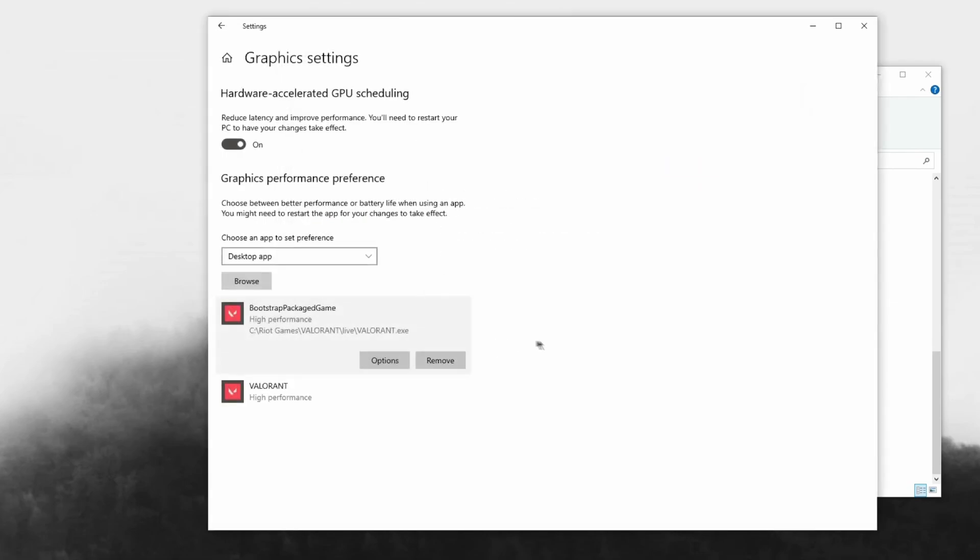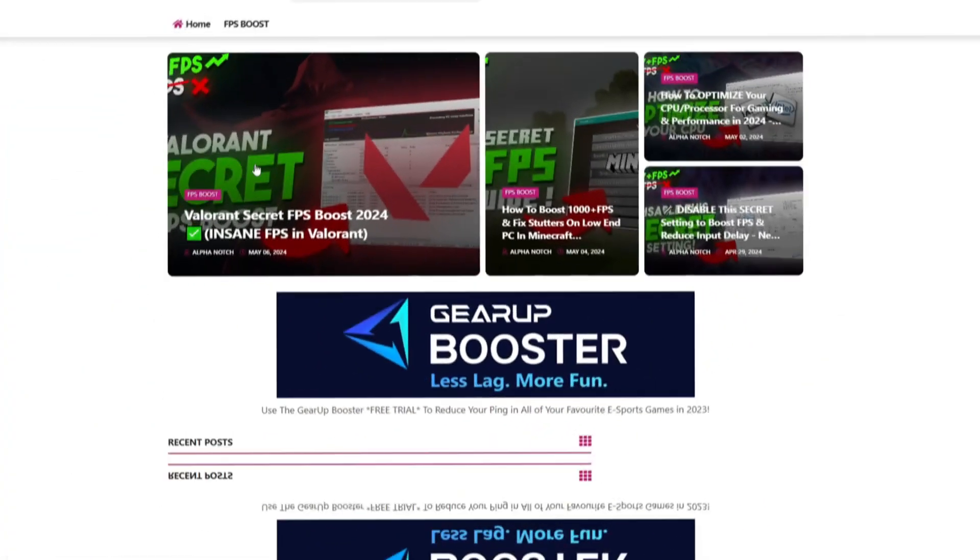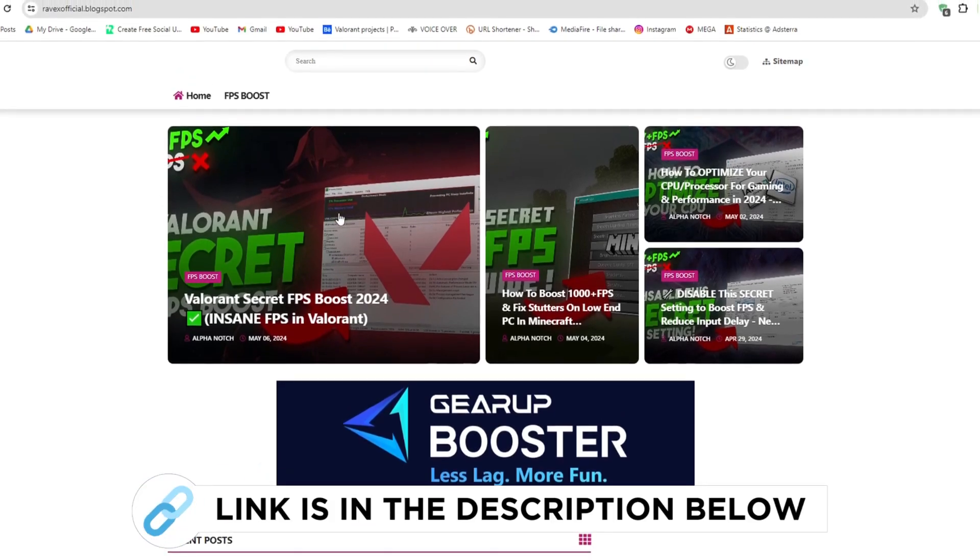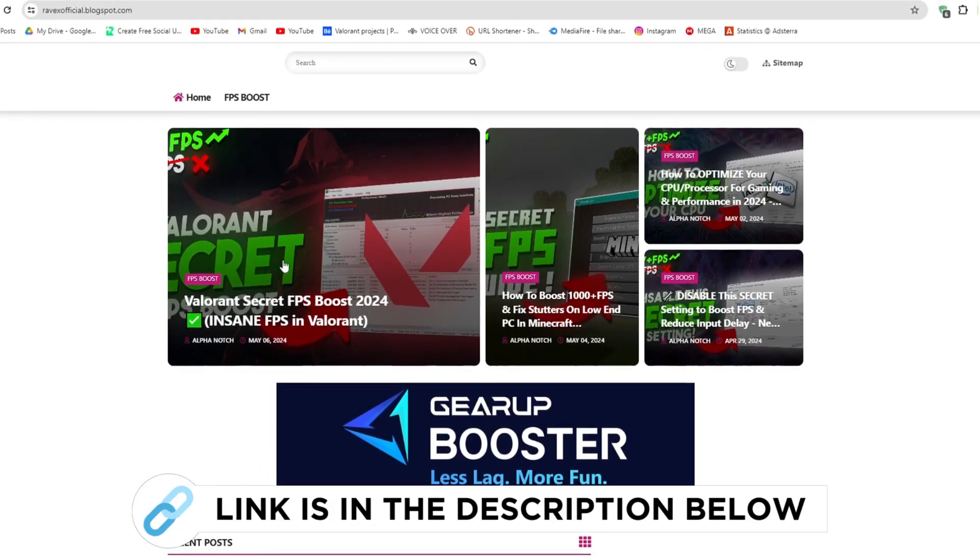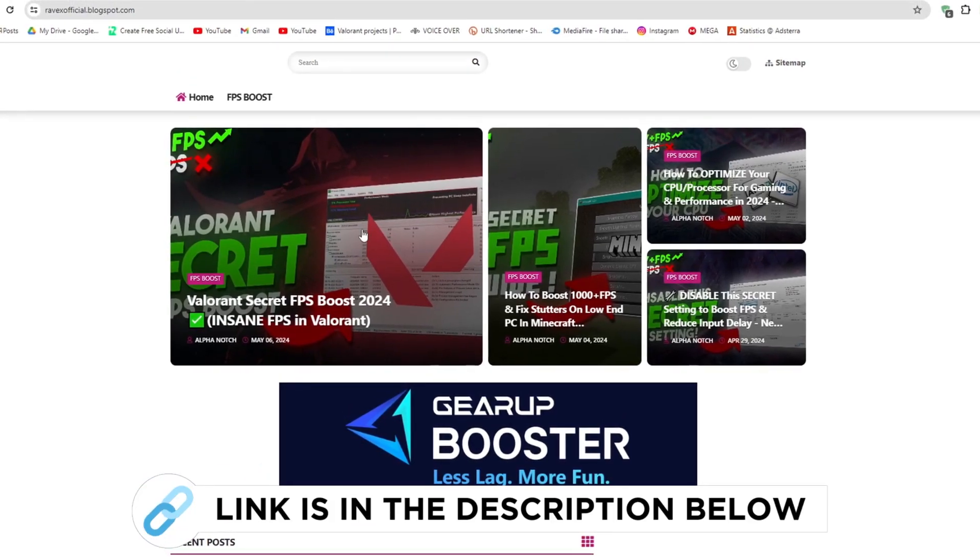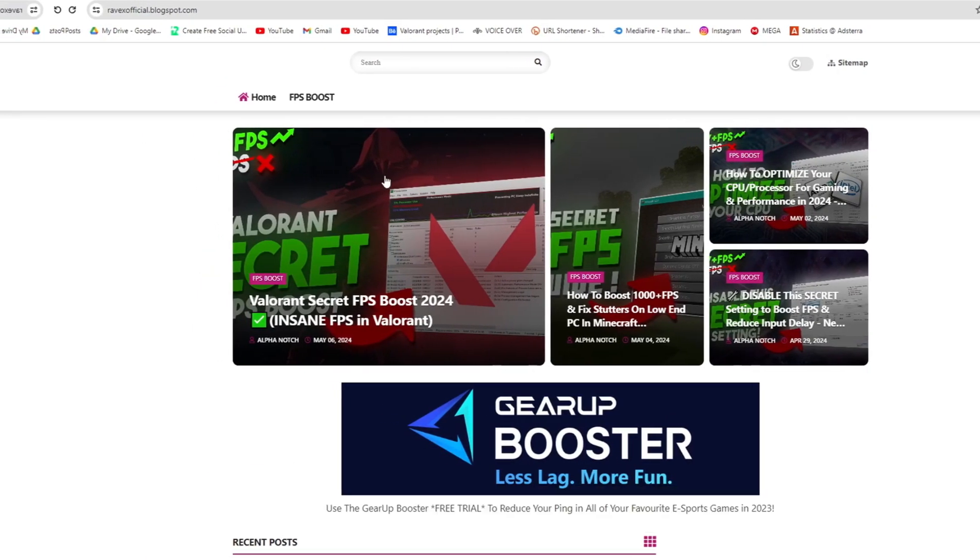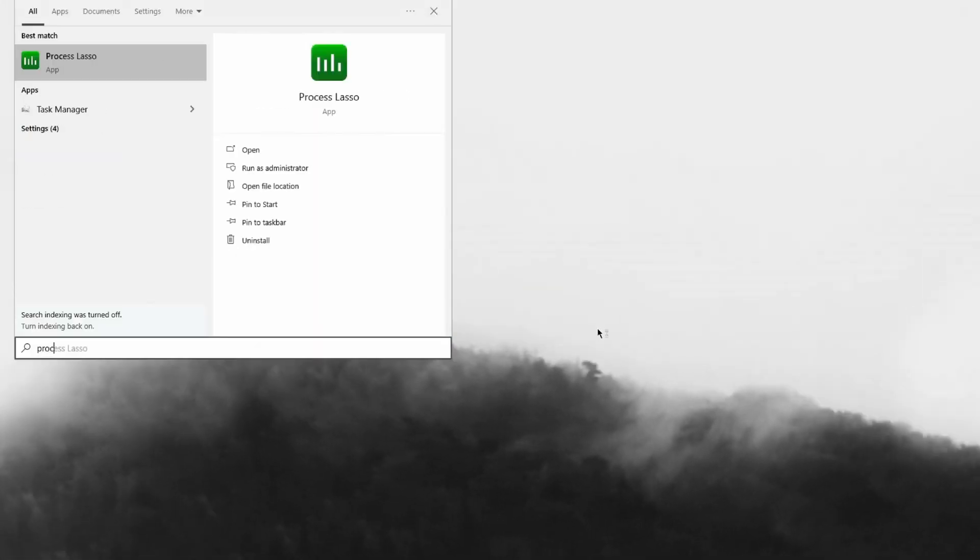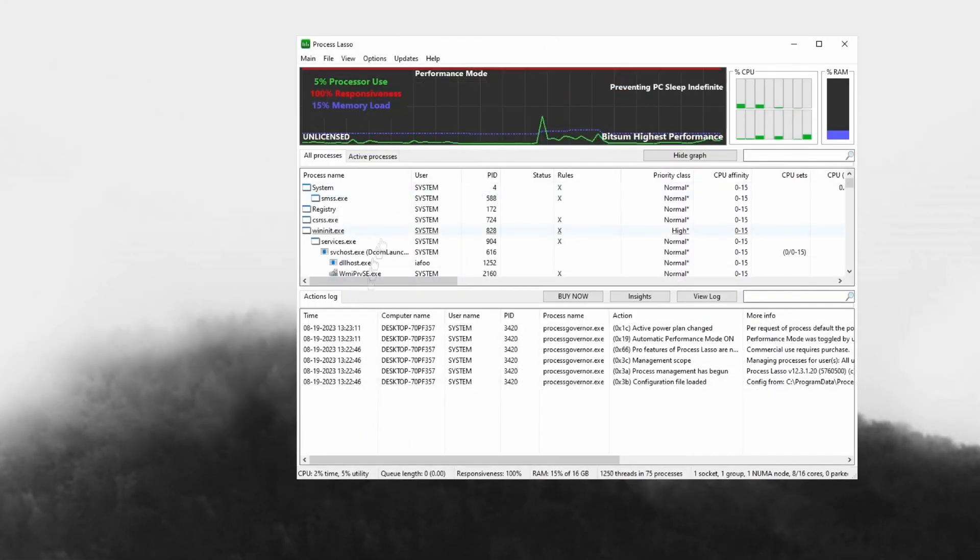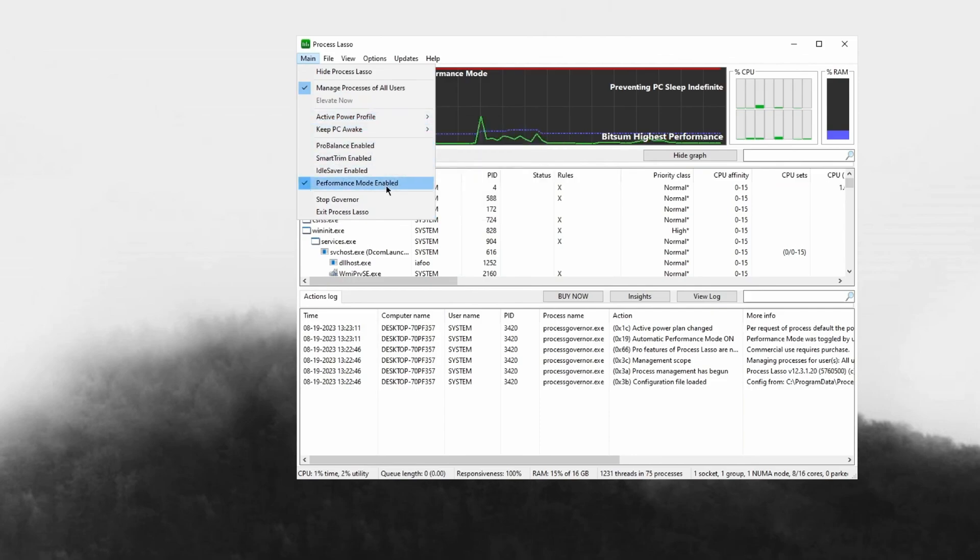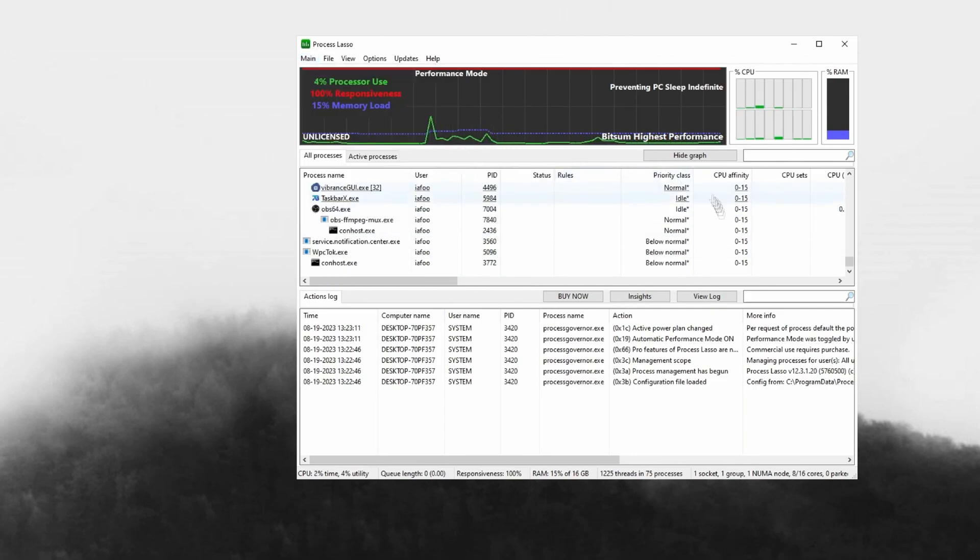Now go to my website, I give the link in the description, and download the Valorant Secret FPS Boost Pack and follow me. Search up Process Lasso and open it up. Head over to menu and then go to active power plan. Make sure that Bitsum Highest Performance is checked. Next, make sure that Performance Mode is enabled as well, then you can X out of this.